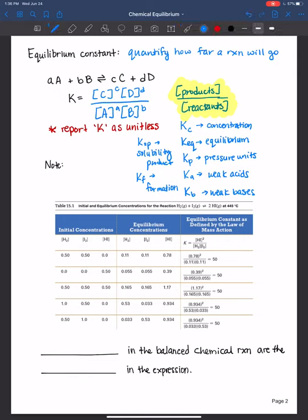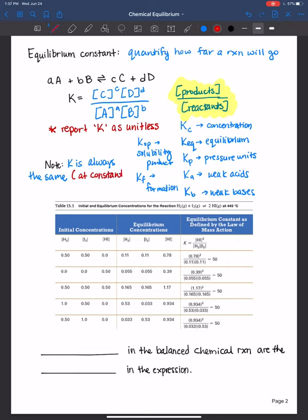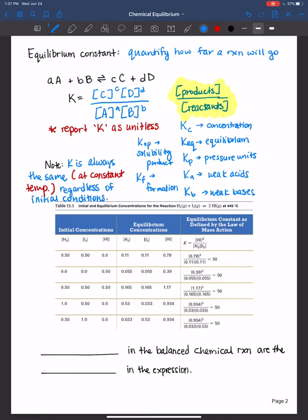One final note: K is always the same for a reaction at constant temperature. You'll hear me say that quite often — the equilibrium constant will change if temperature changes, but at constant temperature, K will be the same for that reaction regardless of your initial conditions. When working these types of problems, temperature is often mentioned but you probably won't use it in calculations — it's only there to indicate the data was collected at a constant temperature.